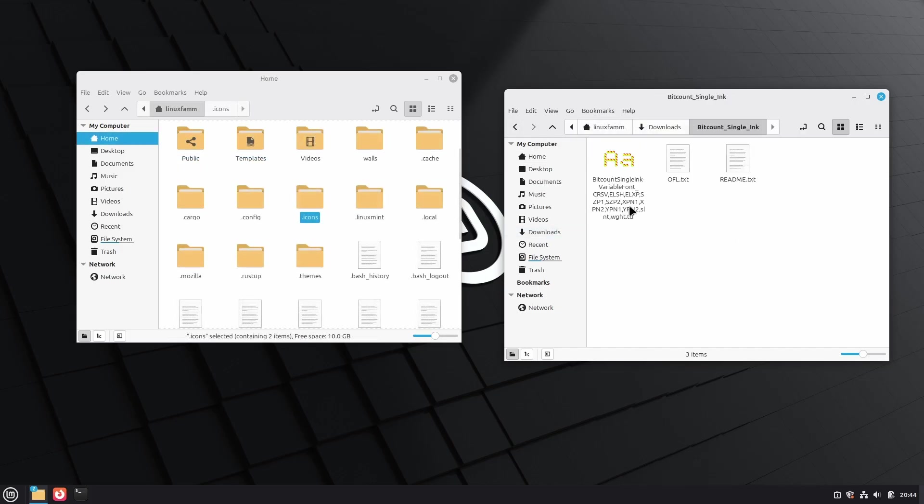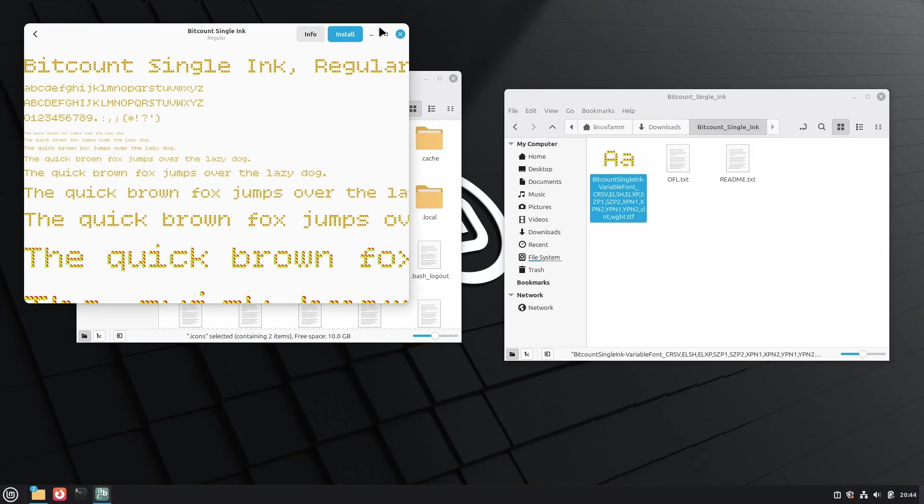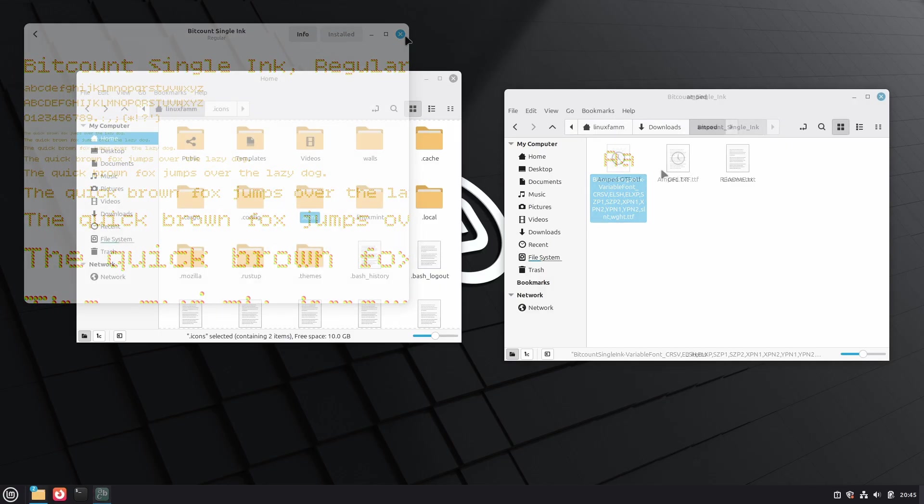Now install the fonts that we have just downloaded. There are two fonts in total. Click the Install button to install the font.